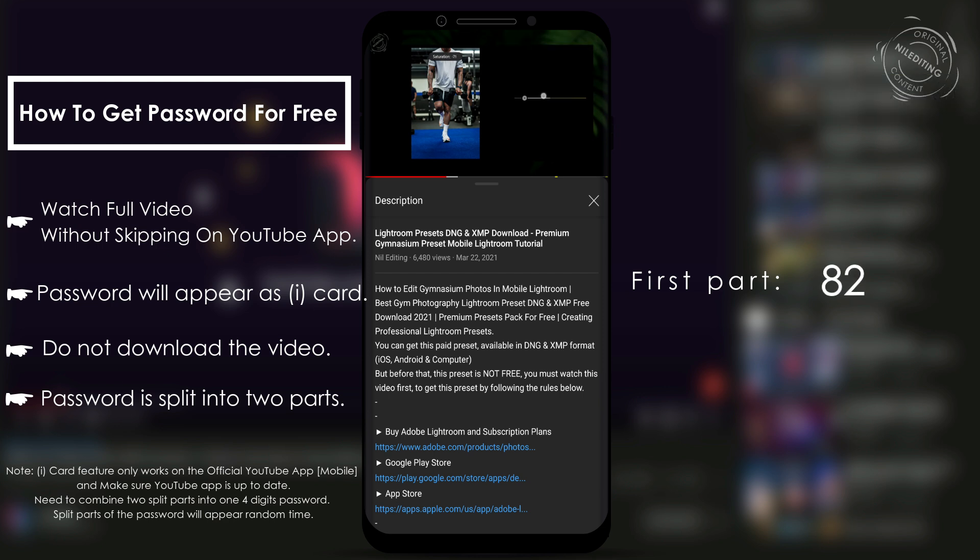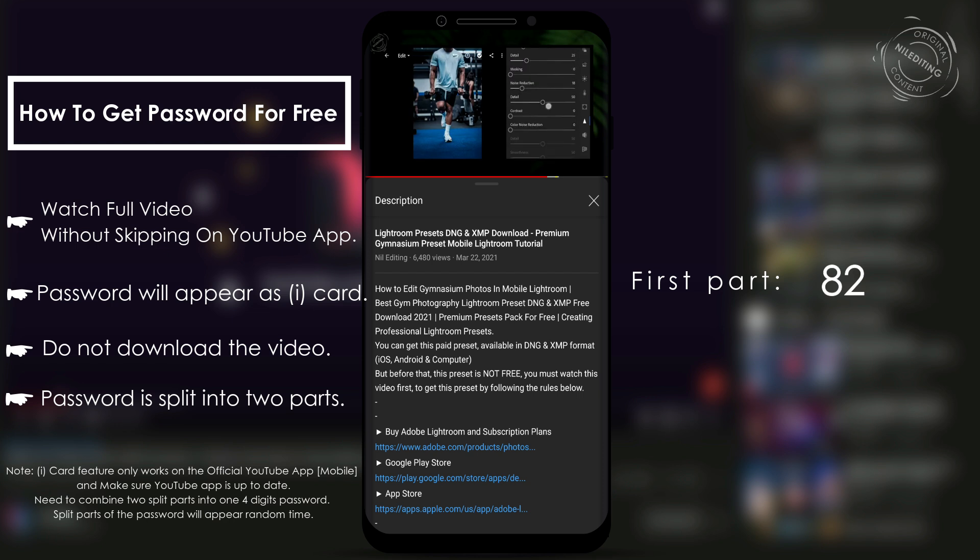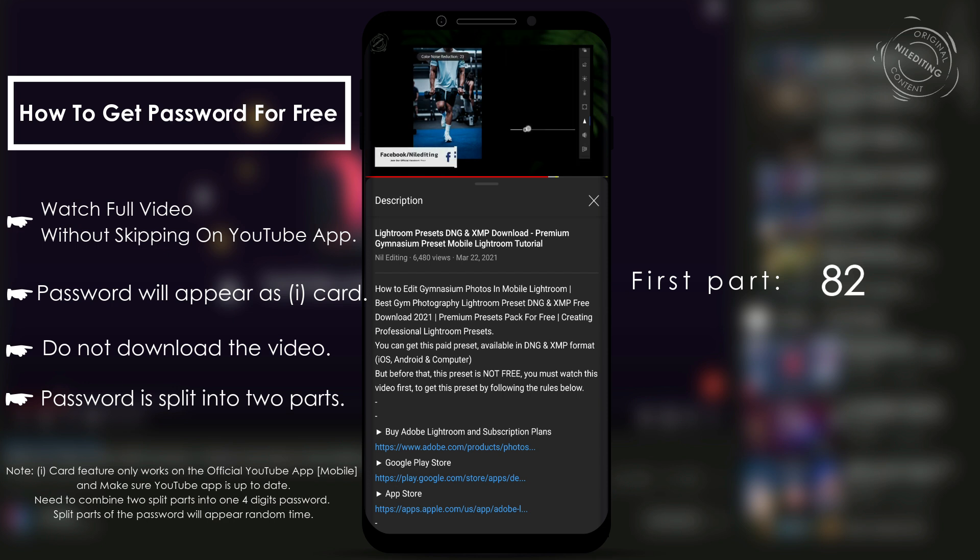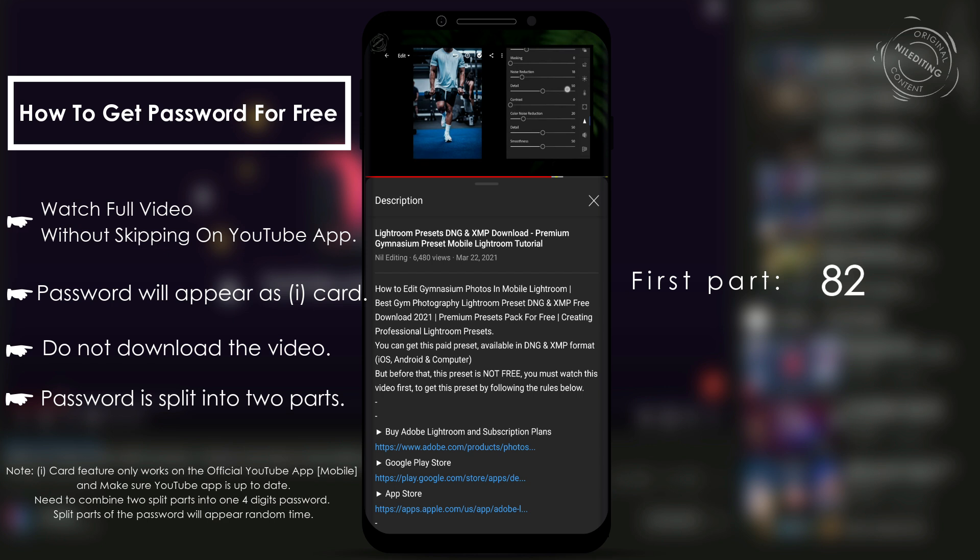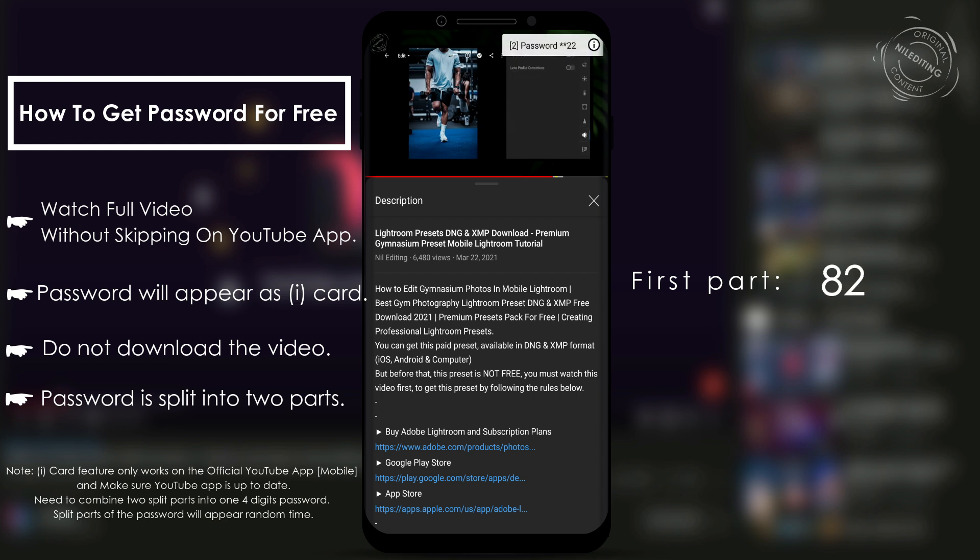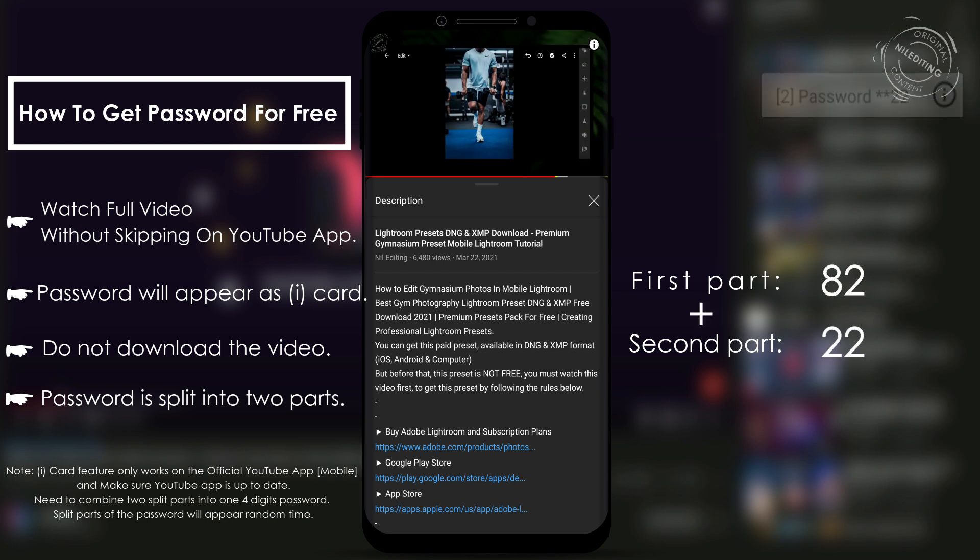The password is a four-digit number and it's split into two parts. Combine them to have the final password.